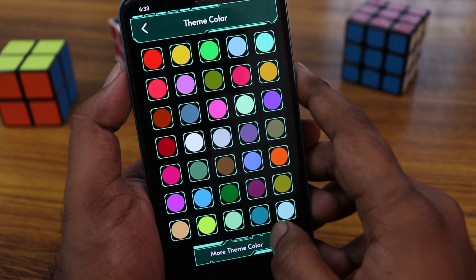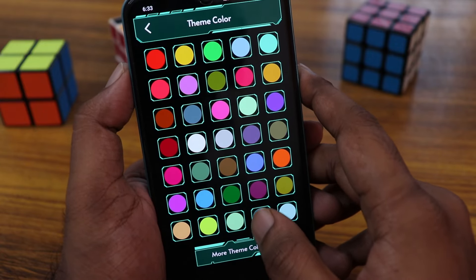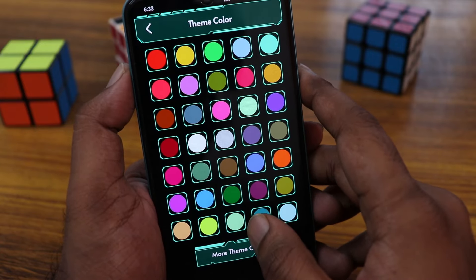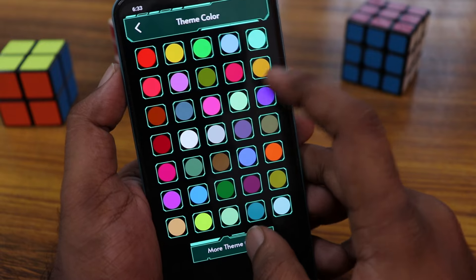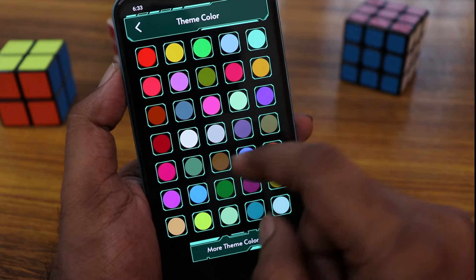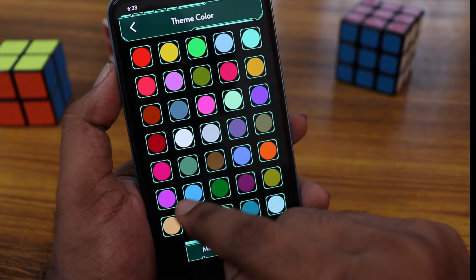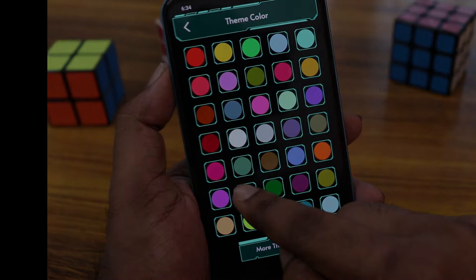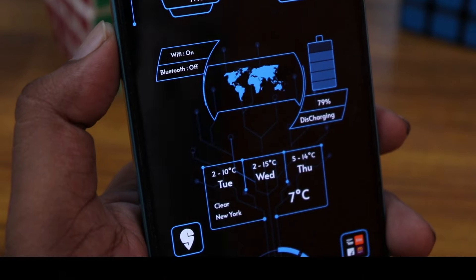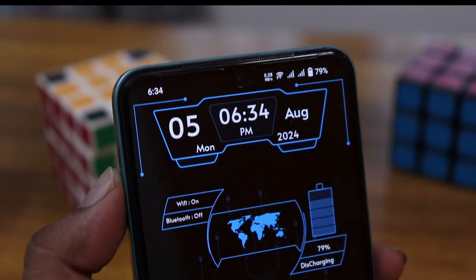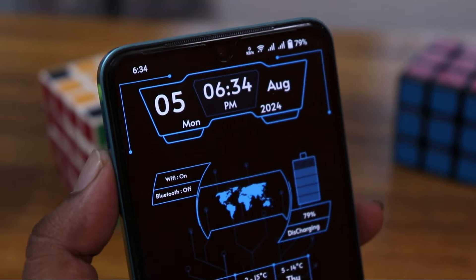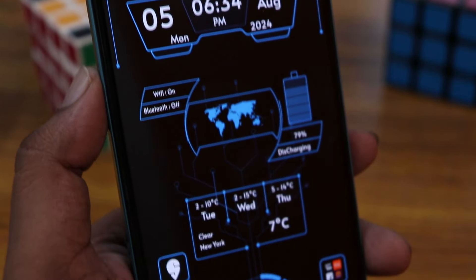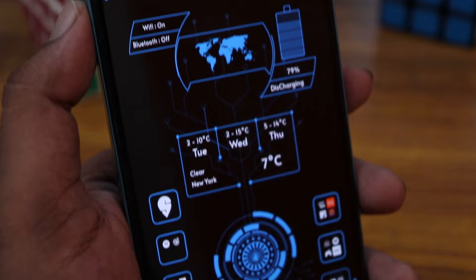You can also change the theme color by clicking on the colors on any icon. There are a lot of different colors to choose from. Going to choose a blue color, which looks great. This is how the theme launcher looks.